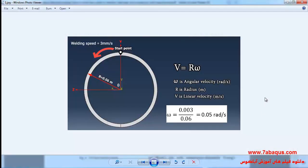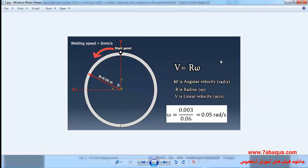In this question the welding speed unit should be radian per second. We use this relation for converting the linear velocity to angular velocity. Here omega is the angular velocity, the unit of which is radian per second.